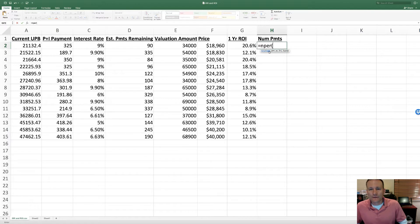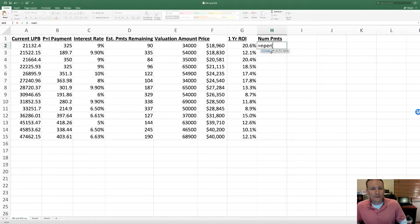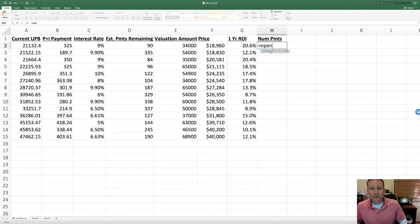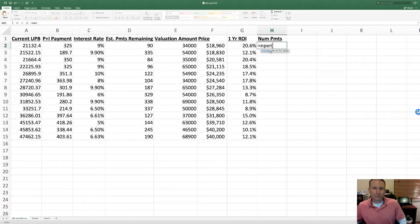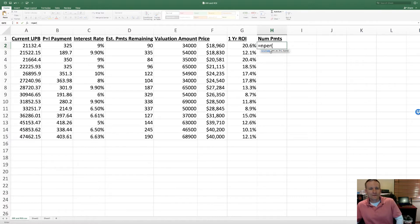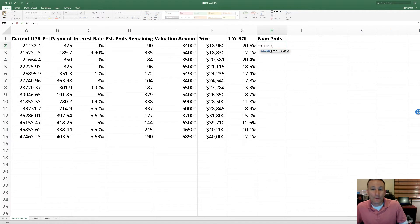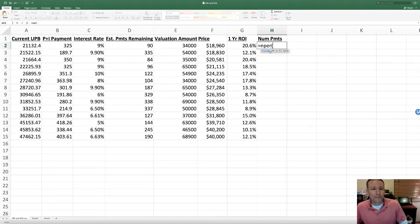So NPER - that's the formula you want. When you add the parentheses, it pops up what you're actually going to need: the rate, the interest rate, the payment, and then the present value. In this case, future value will be zero because we're assuming they've paid the note off. When using Excel, it's really important to remember that when it's doing these financial calculations with an interest rate and a payment, the time increment has to be the same.